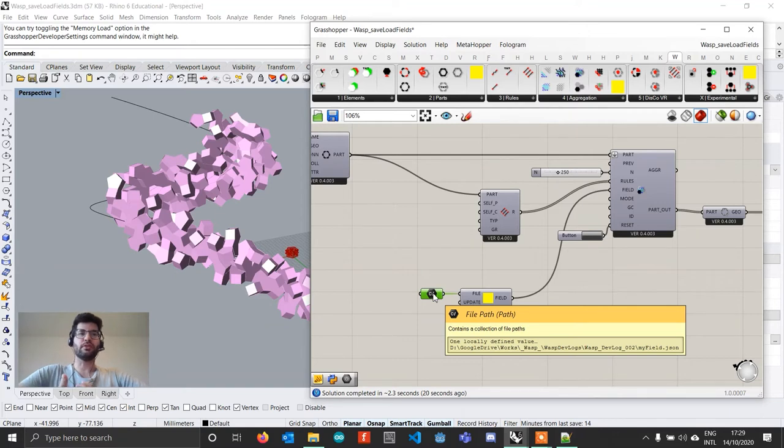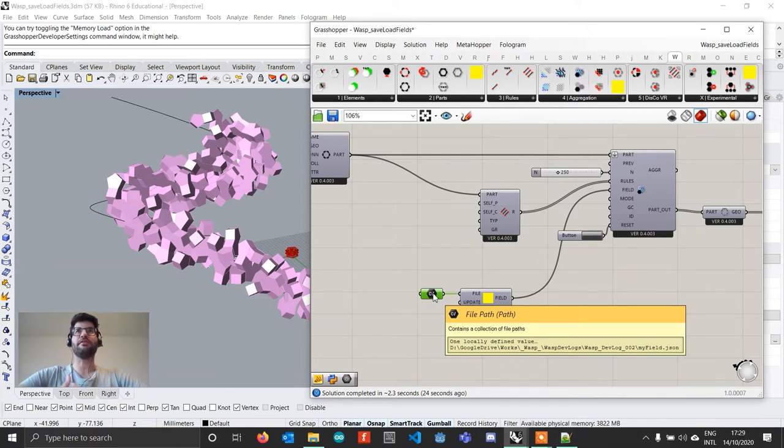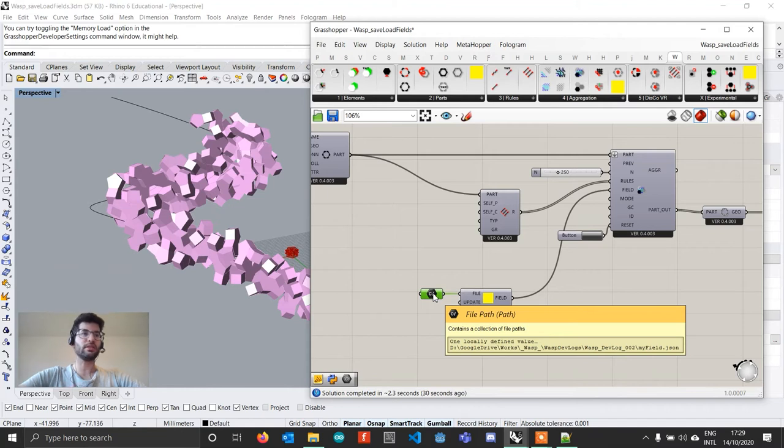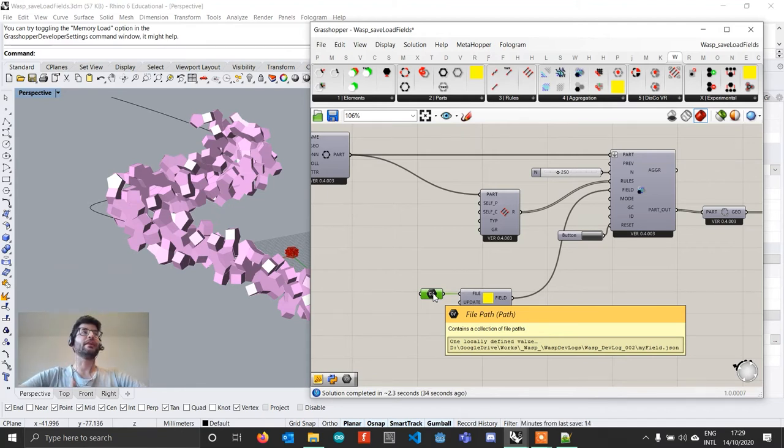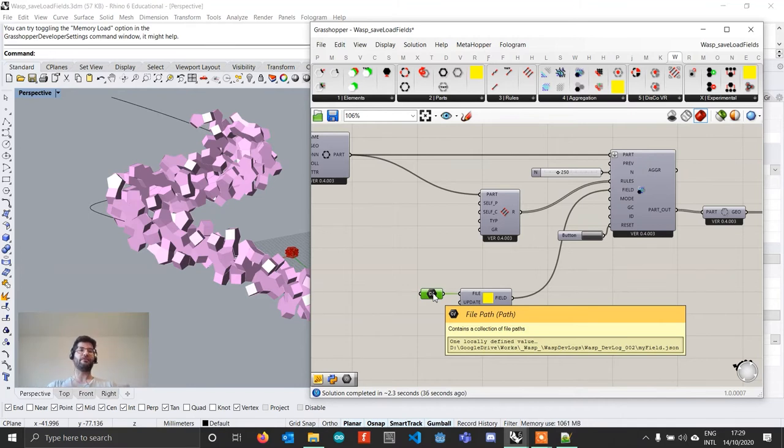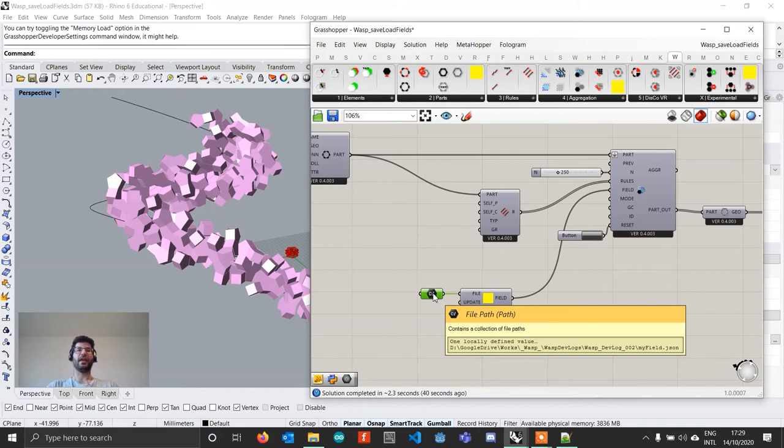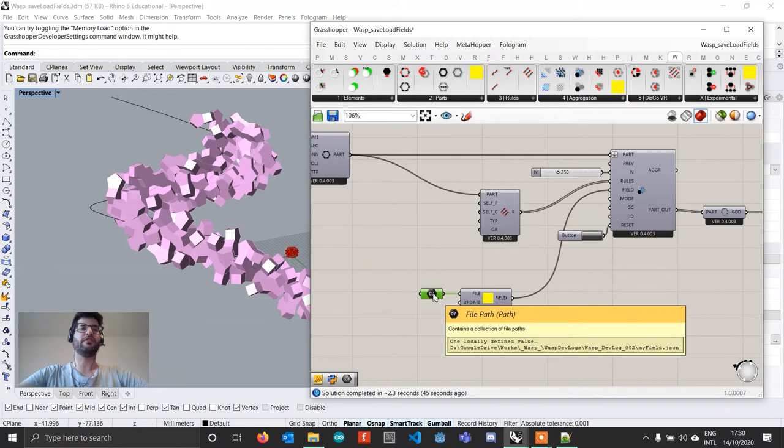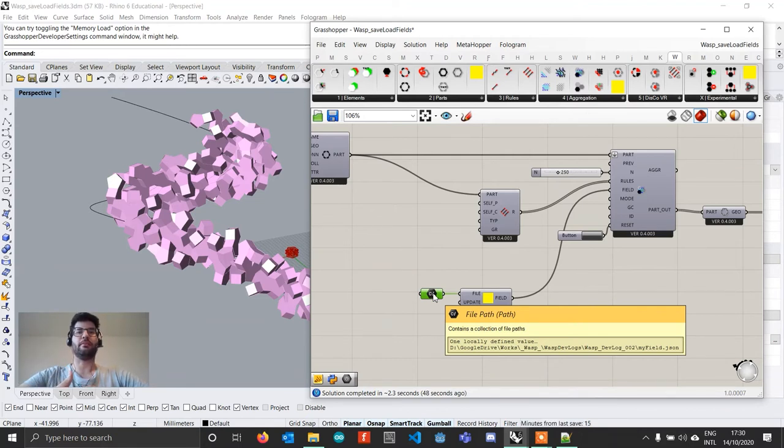So this allows you to do several things. It allows you to avoid recomputing a field every time you load a file. It allows you to share your field with your colleagues, your co-workers and your study colleagues and work contemporaneously. You can have two people in a team where one of them is working exclusively on generating the field and the second person is just loading the field from the file without knowing how the field is created and just working on the aggregation that can be done.